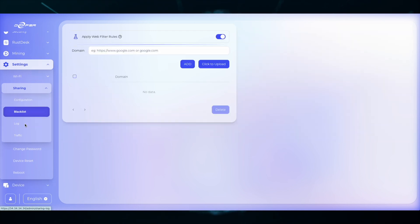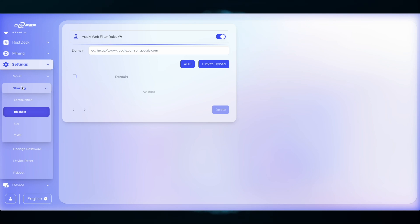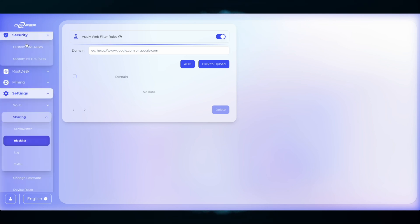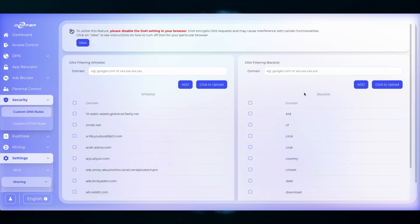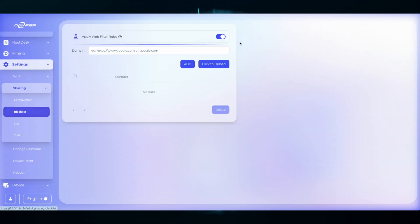That will make sure that the Blacklist that you have enabled in the Security and Custom DNS rules will be applied to your sharing network. So if you're protecting your local network with the Blacklist, it's best to protect your sharing network with the same Blacklist.